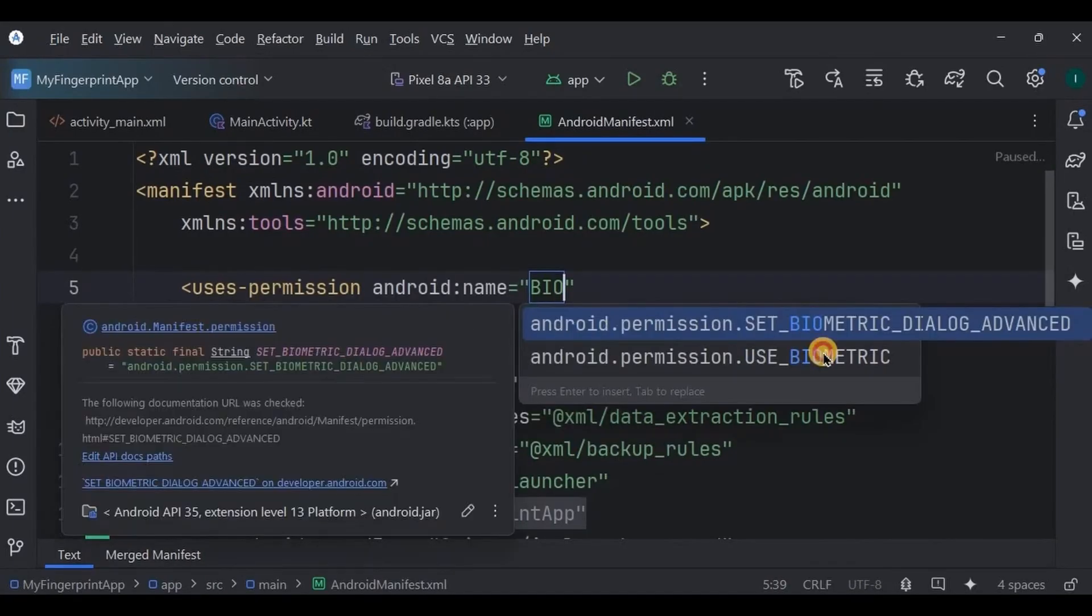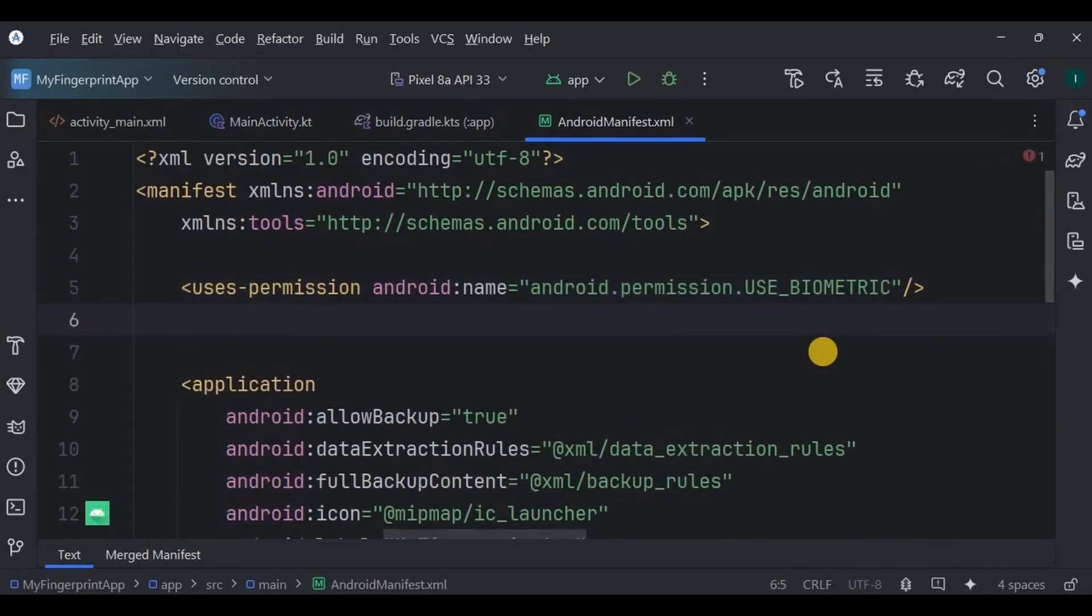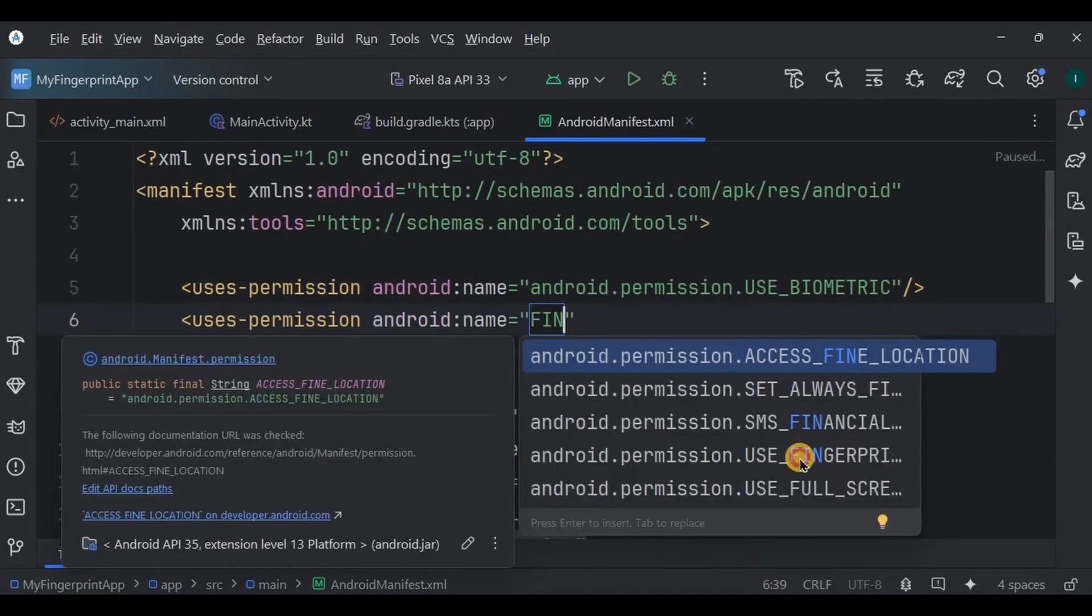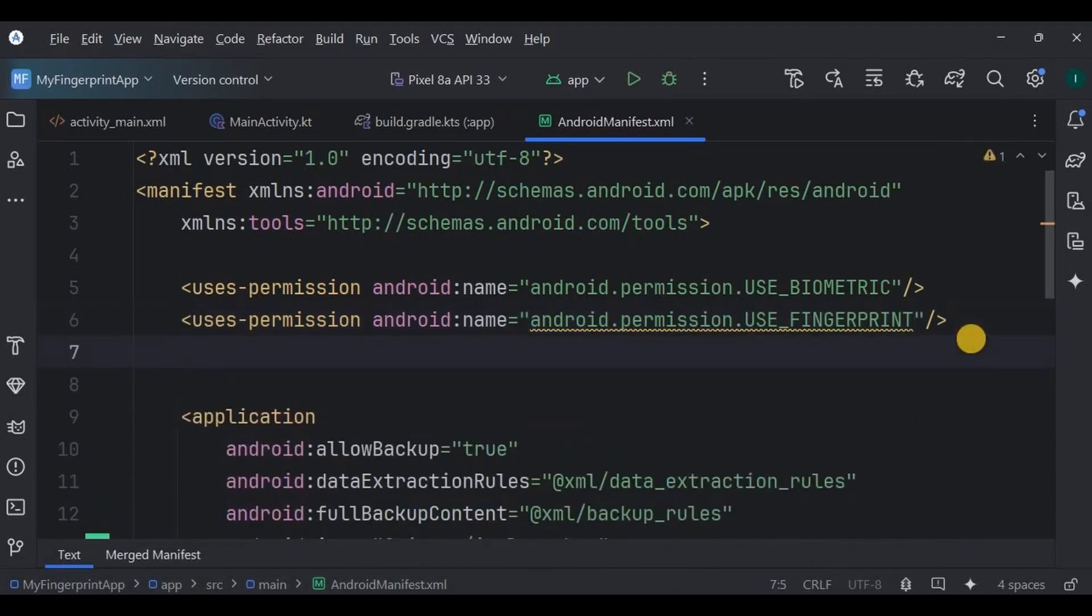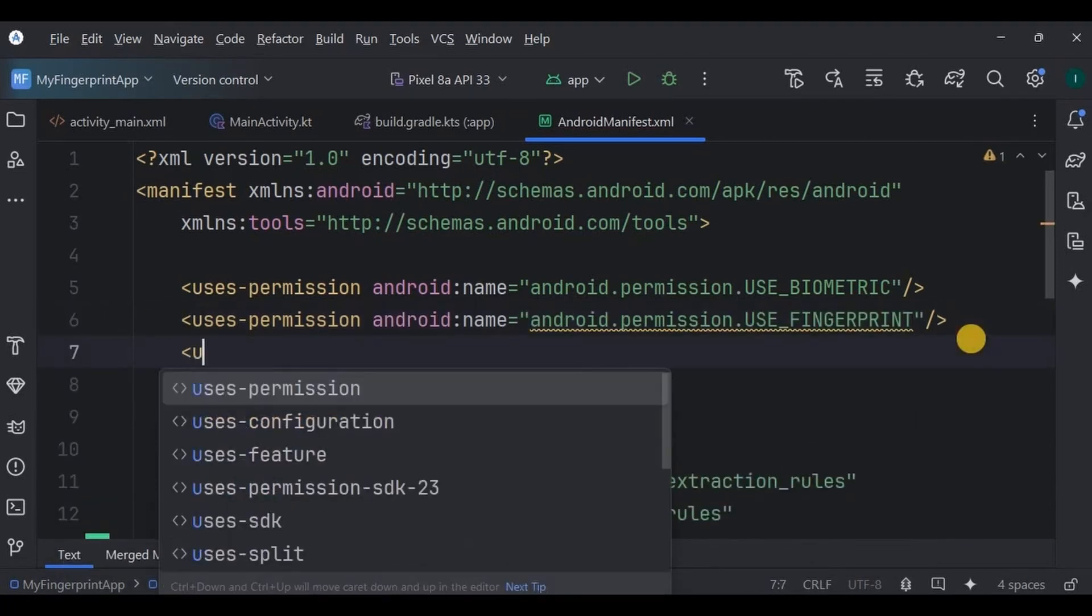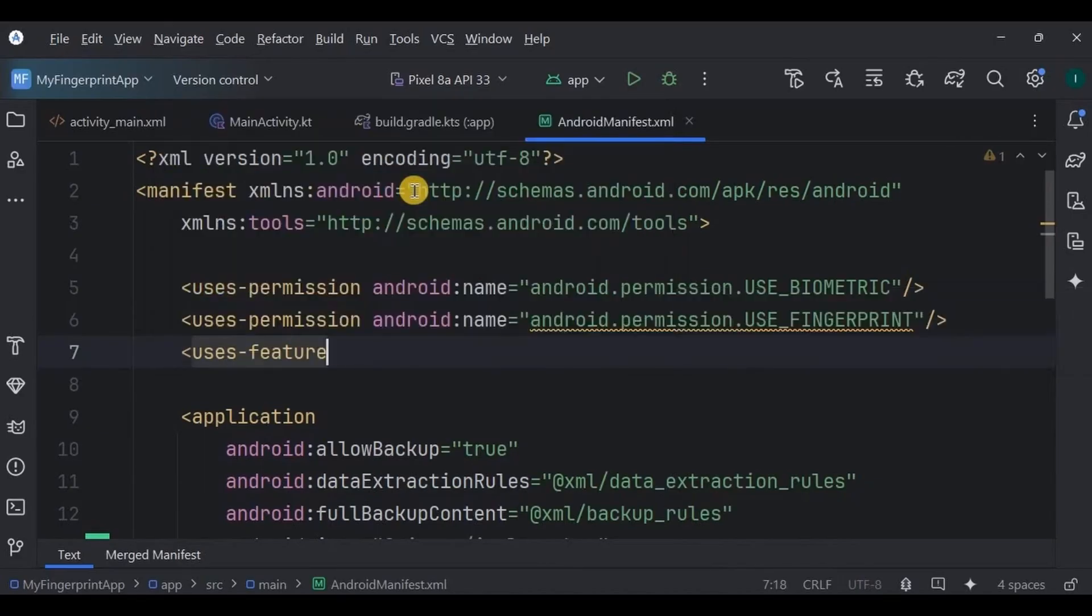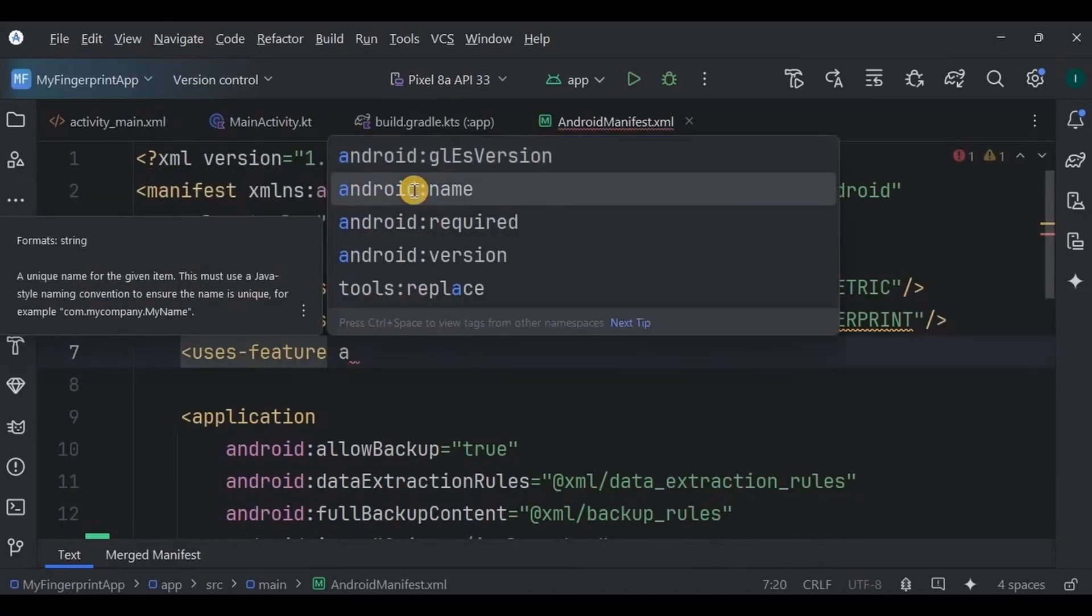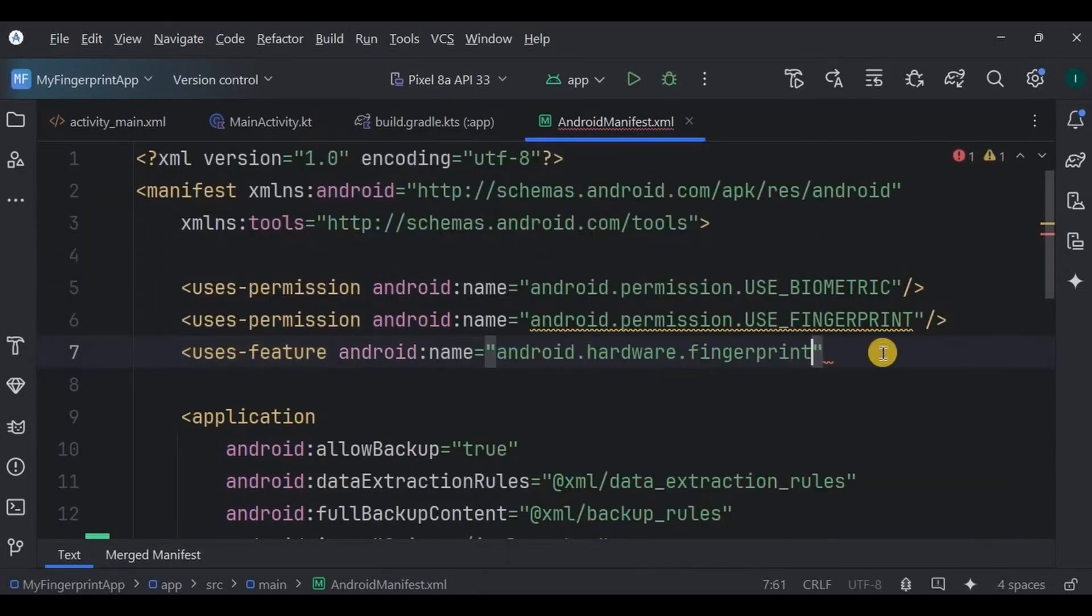And the second is use fingerprint permission. Now fingerprint permission comes with its package, that is hardware access, which is basically a fingerprint sensor, so ask for it too.